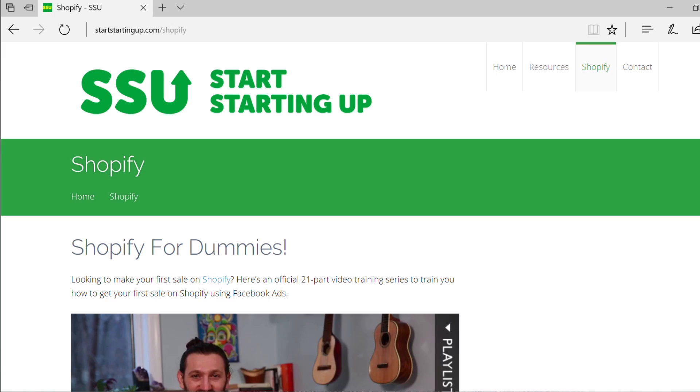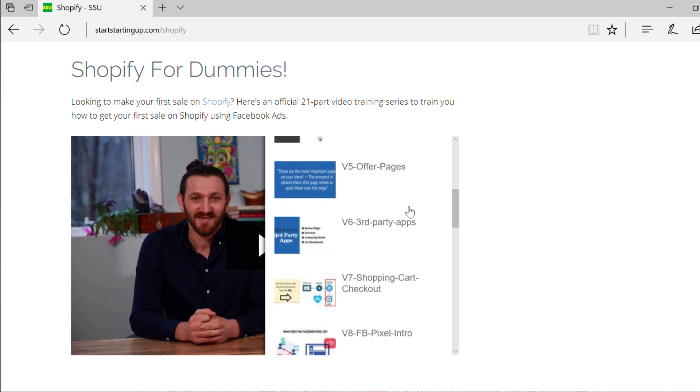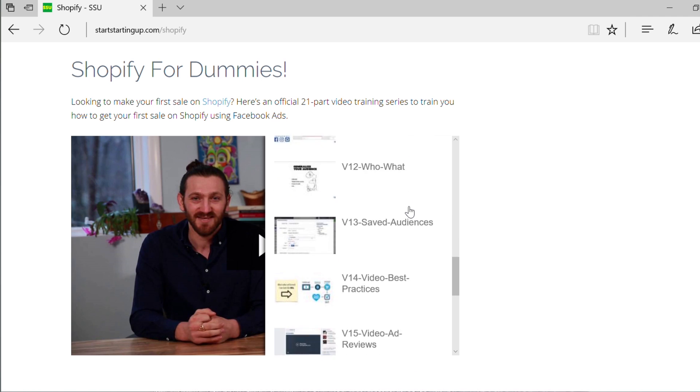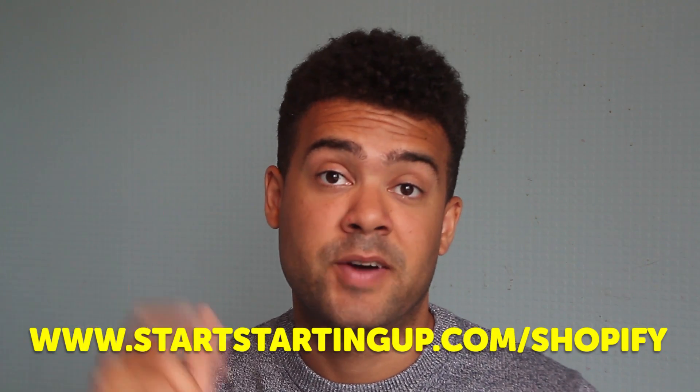Before I start explaining what Shopify is and how to go about getting it set up, for those people that already know about Shopify and want more advanced information, Shopify have recently reached out to me and given me a 21-part training course video series on how to get your first sale using Shopify. If you head to my website startstartingup.com and click on the Shopify tab, there's a 21-part video training series by Shopify teaching you how to get your first sale. I'll put a link in the description box below.